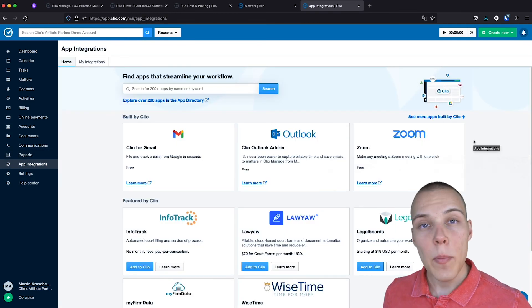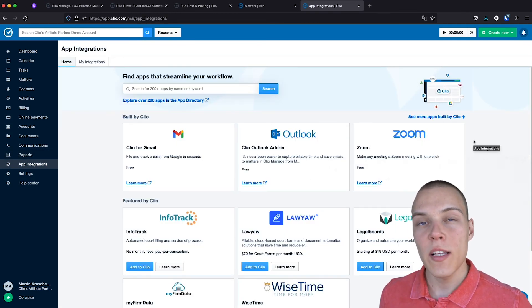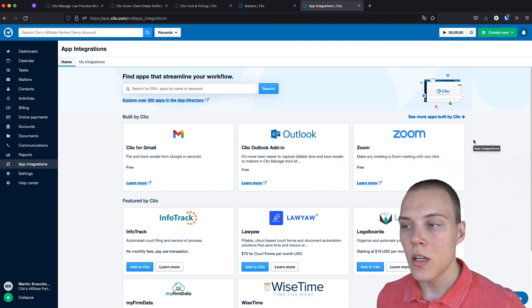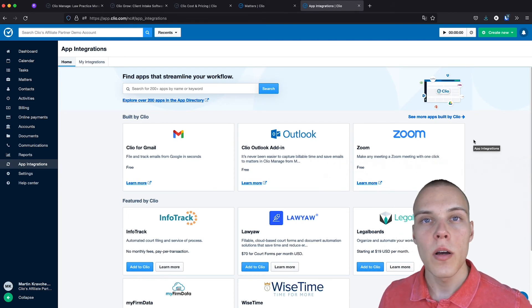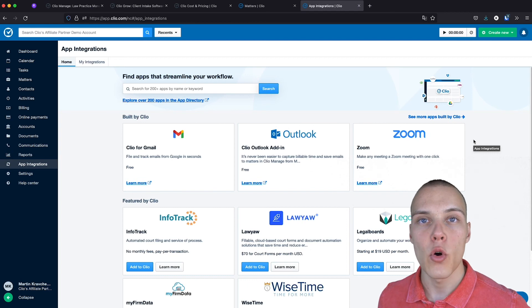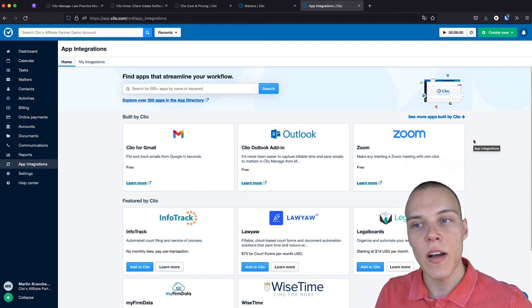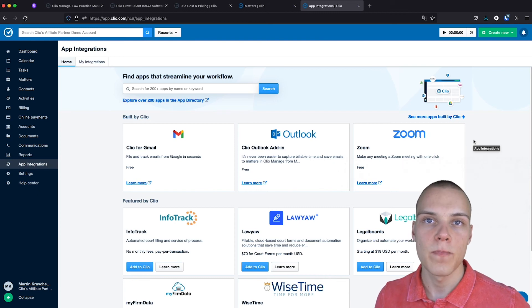In the app integration sections, you'll be able to connect Clio with the software that you are already using, such as Gmail, Outlook, Zoom, and many more. More than 200 apps are available on the Clio platform.